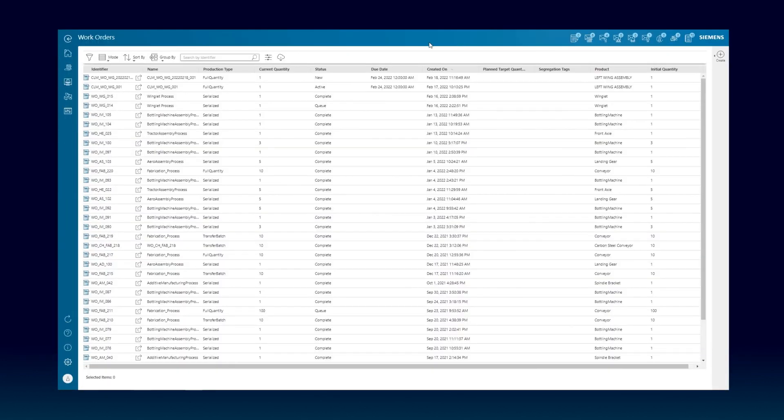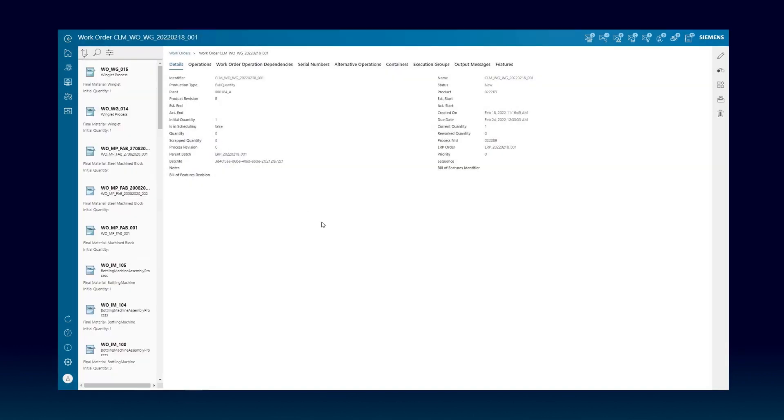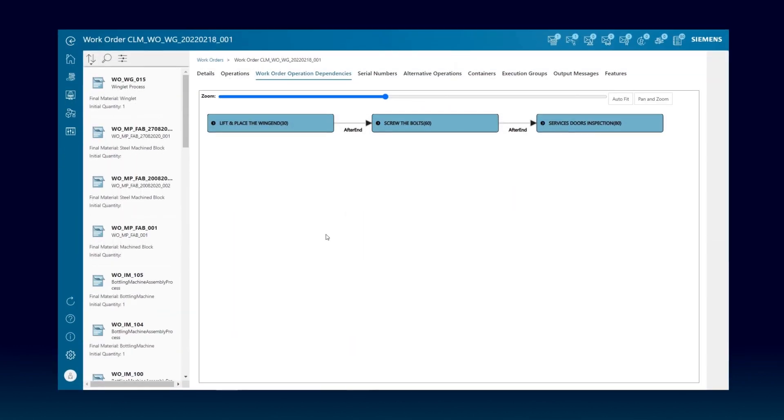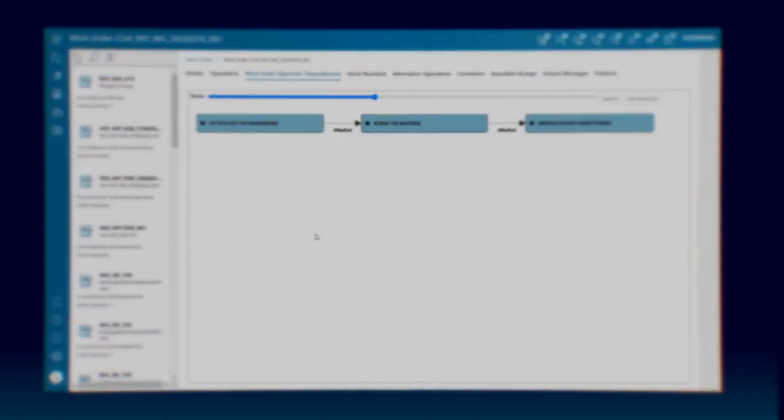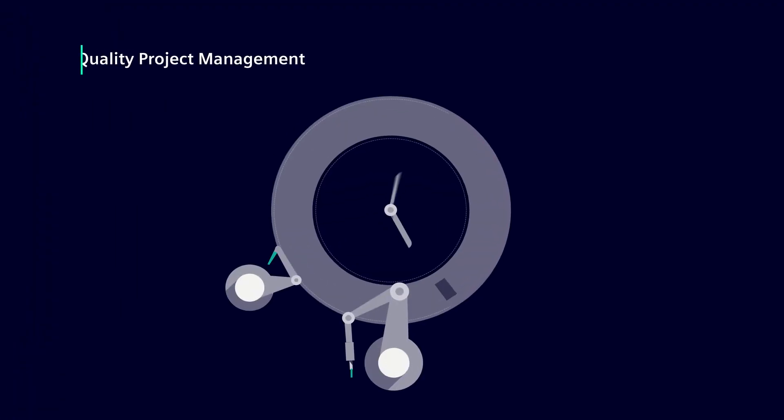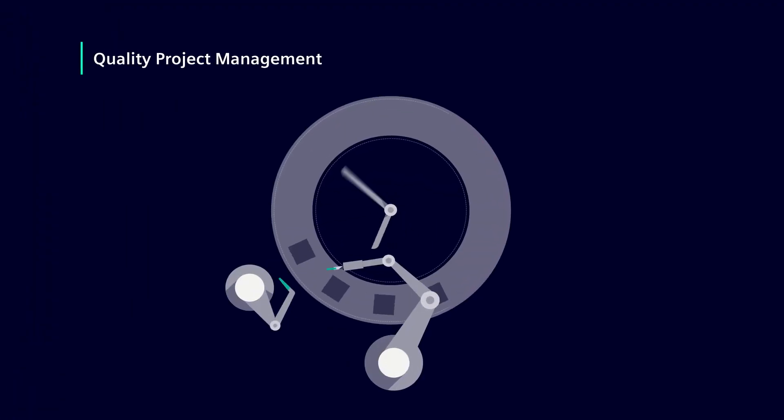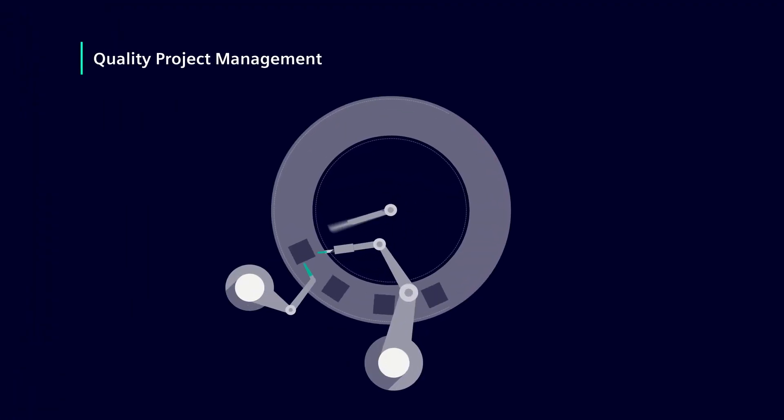OpCenter supports the shop floor operator at every step by offering guidelines, rendering graphic representations of the routing, and showing operation details. As an A&D manufacturer, you must ensure high quality standards.